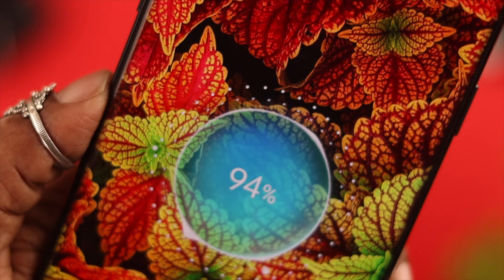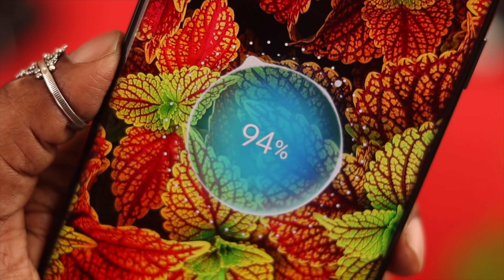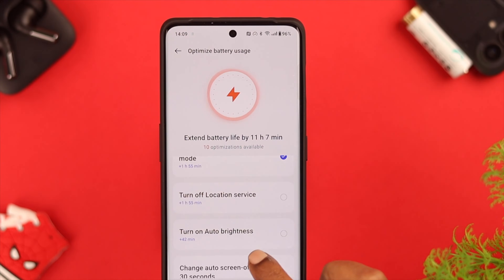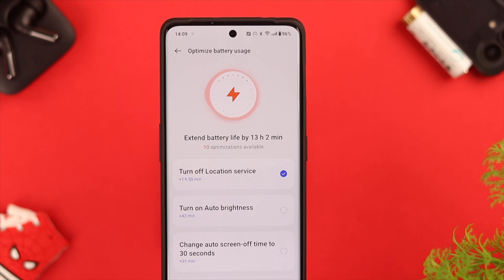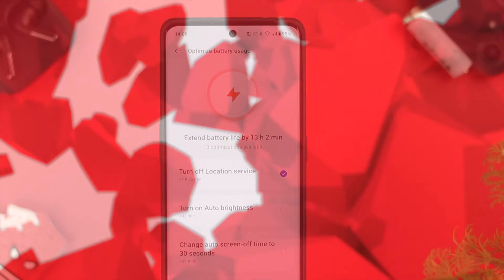Hey, what's up everyone! If your OnePlus lavender is having a battery drain issue, then stay with us because in this video we're going to solve this problem.